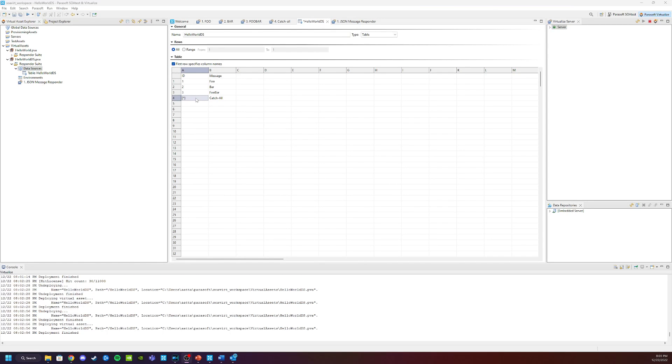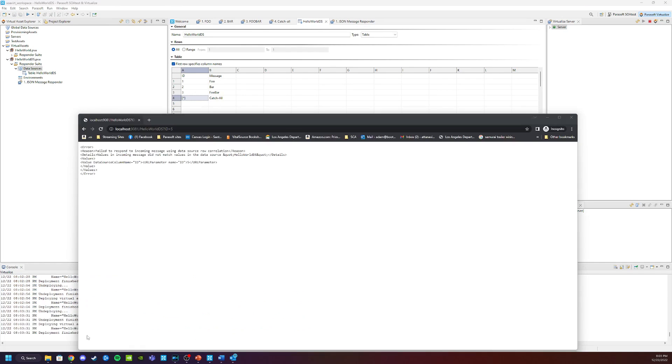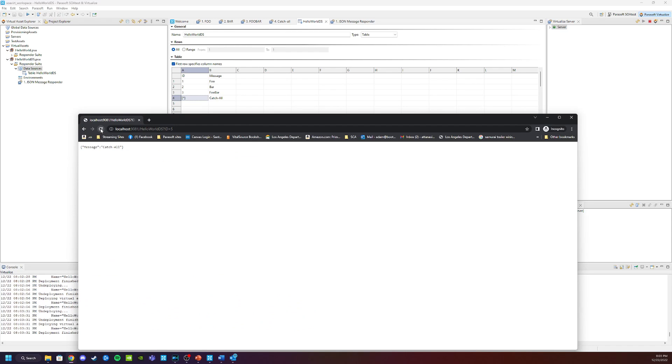And now we can go test it out in the browser again. So make sure it's saved. Let's open the browser. Click refresh. And you can see here, it brings up the message, catch-all.